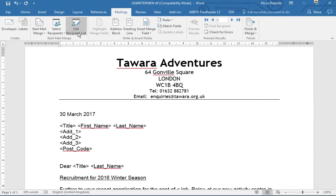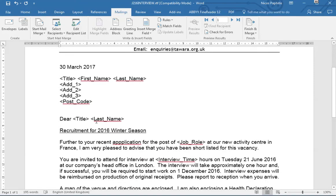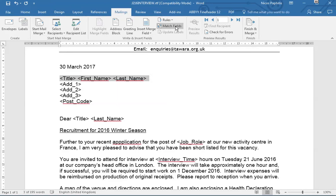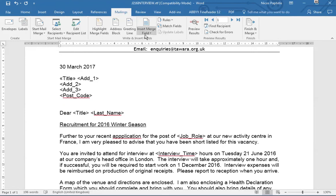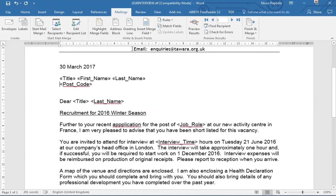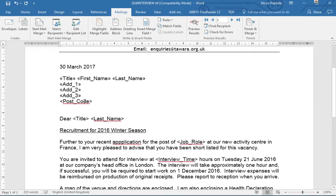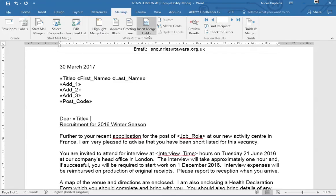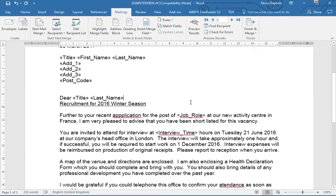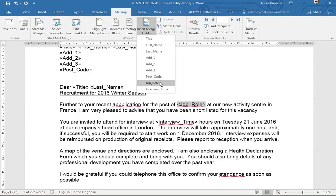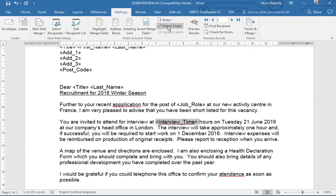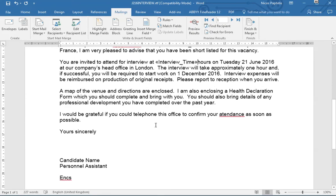Now that the link is made, more buttons are available. We need to replace all the chevron placeholders with the correct merge fields. I'll select the placeholder text and use 'Insert Merge Field' to add Title, First Name, Last Name, then Address 1, Address 2, Address 3, Postcode, then Title and Last Name again with a space between them, and then Job Role and Interview Time. Make sure you find all placeholders with chevrons in the document.